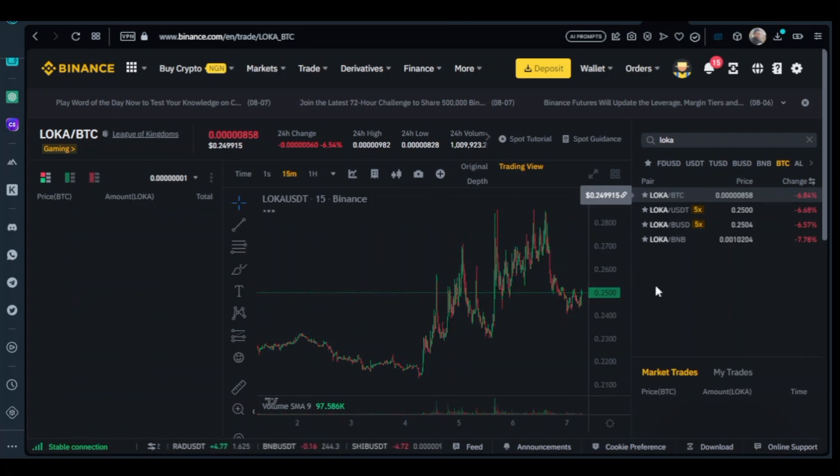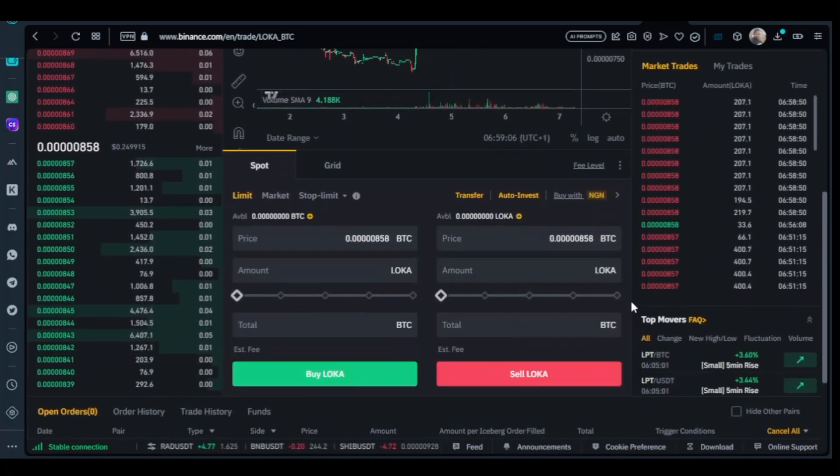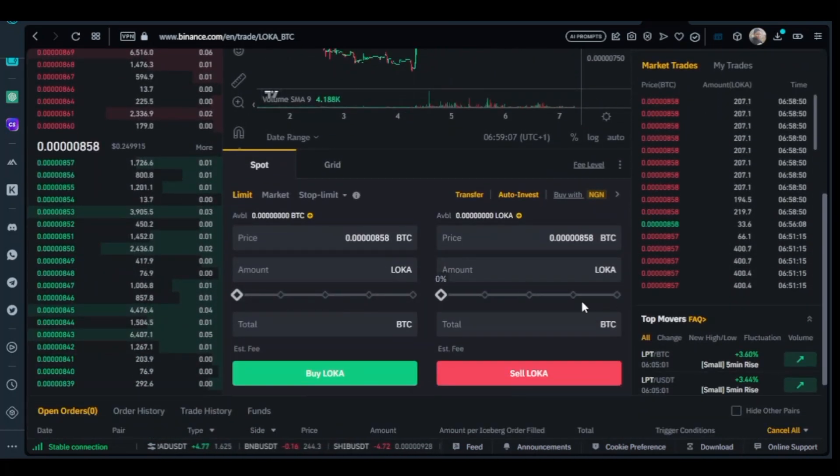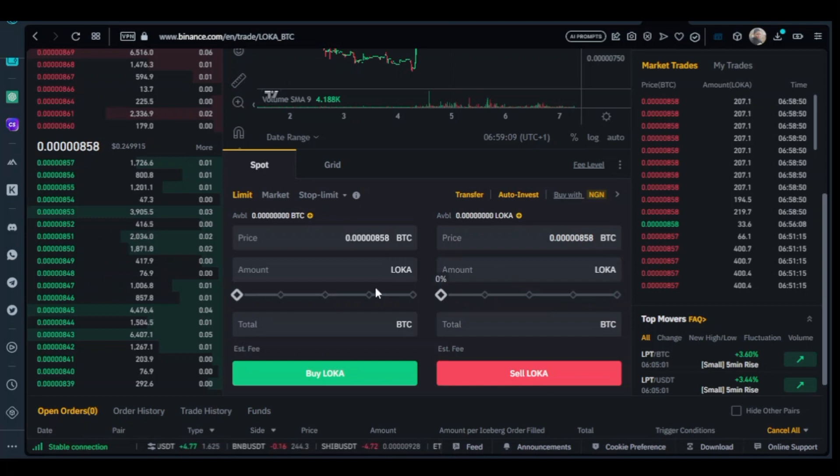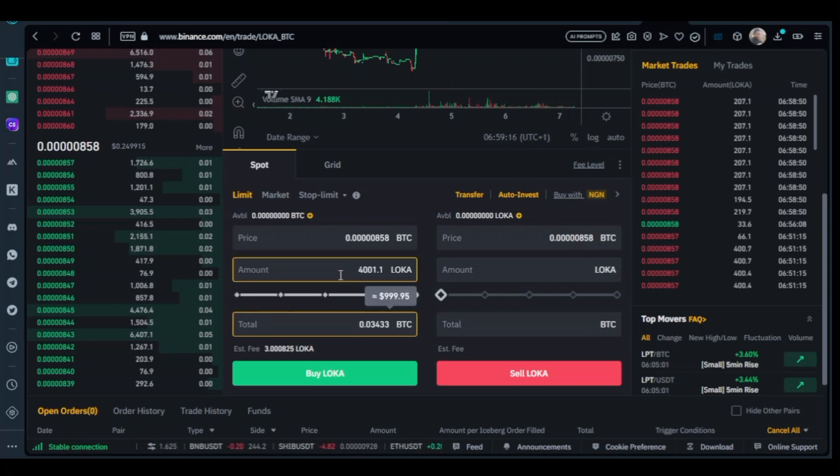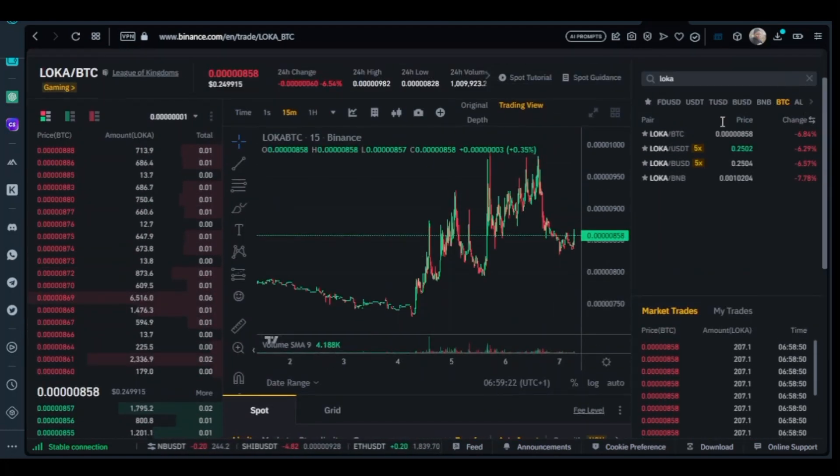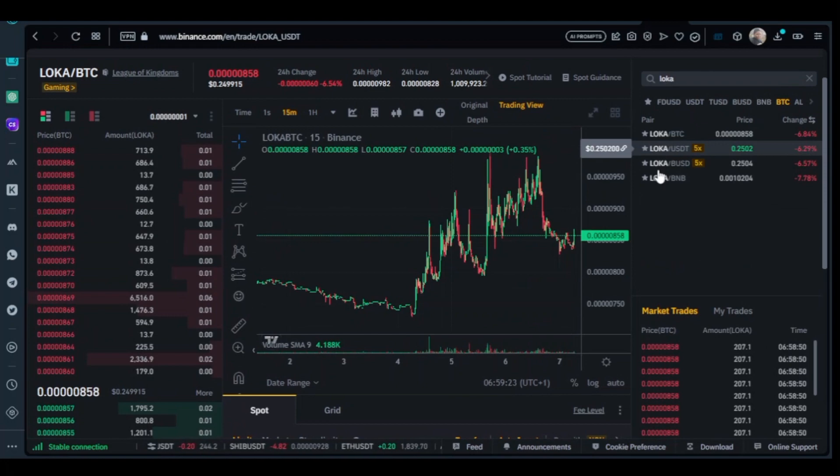LOKA BTC. Search LOKA BTC, as you can see it's giving us LOKA BTC. I will now buy BTC to LOKA, and it gives us this figure on LOKA token. We copy it and go to LOKA USDT.